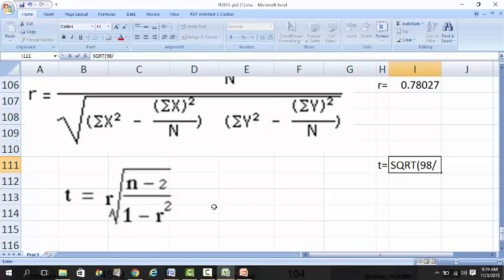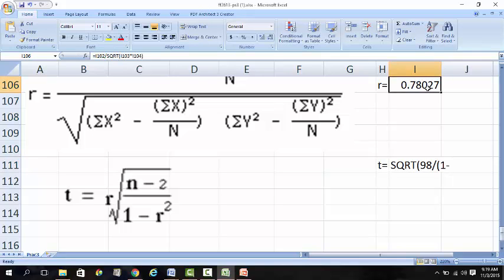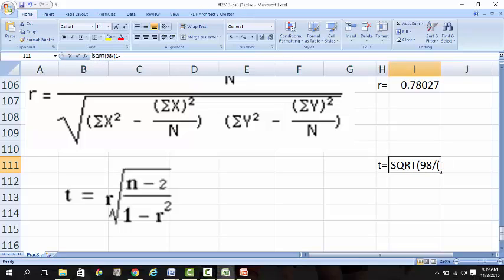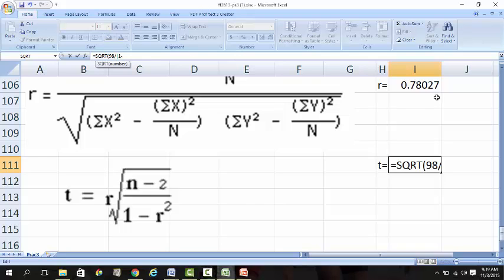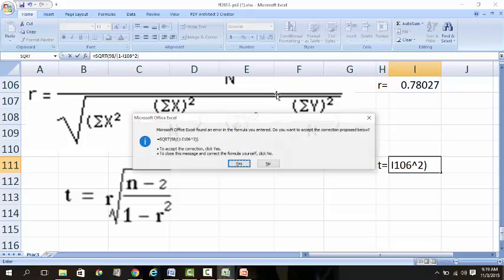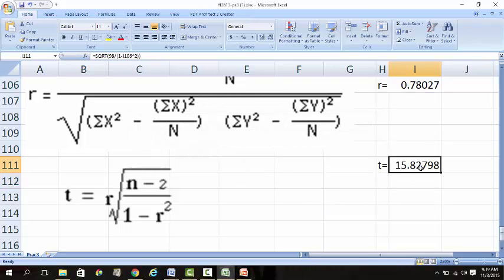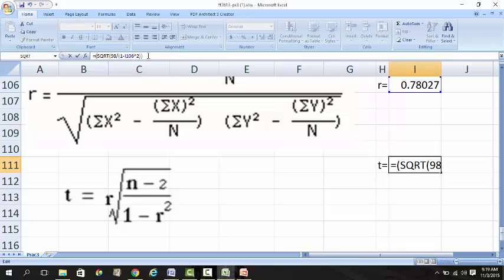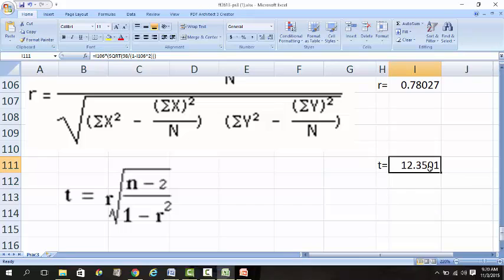Divide by 1 minus R squared. So 1 minus R, then you square it. We settle this part first. It needs a double bracket, so now you have the multiply R in front. You have a bracket overall and another bracket. Then you take the R value times the rest. You get a T of 12.351.